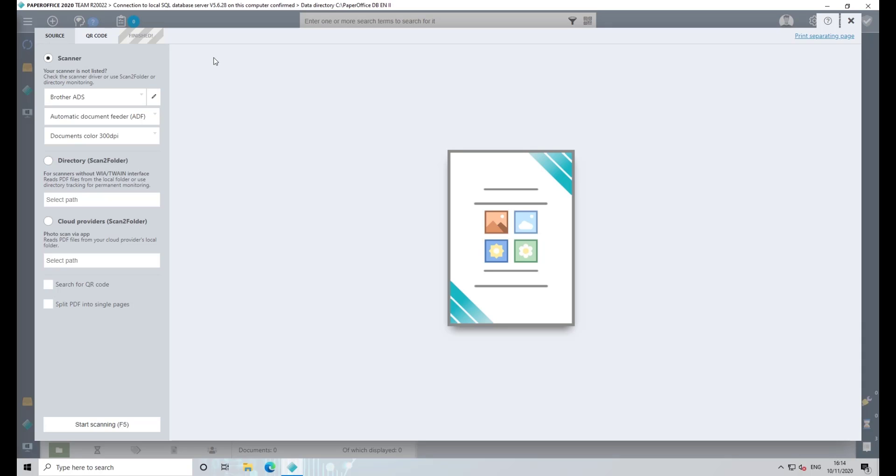Before you scan, make sure that you have installed the latest original driver for your printer or scanner.